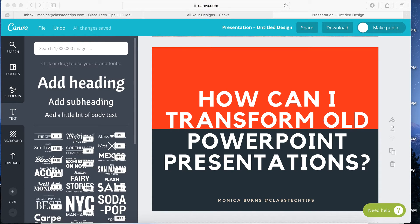Hi, my name is Monica Burns. I'm a Simple K-12 webinar host, EdTech and Curriculum consultant from New York City, and founder of ClassTechTips.com.